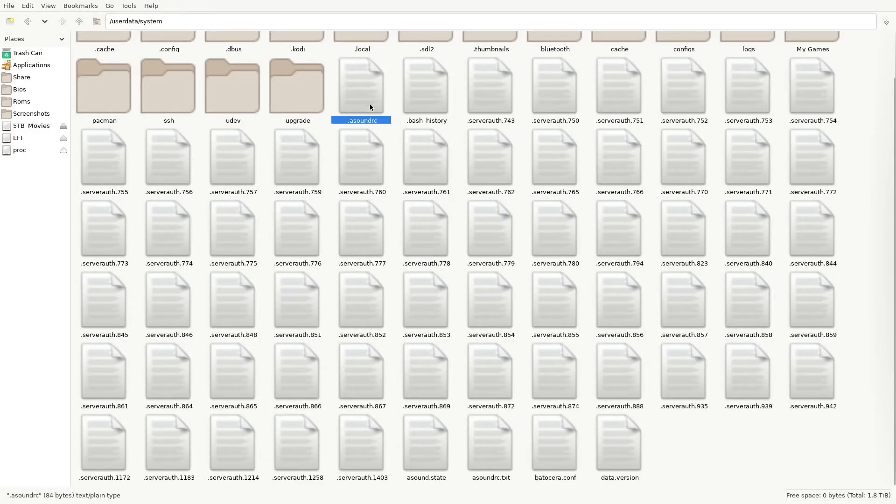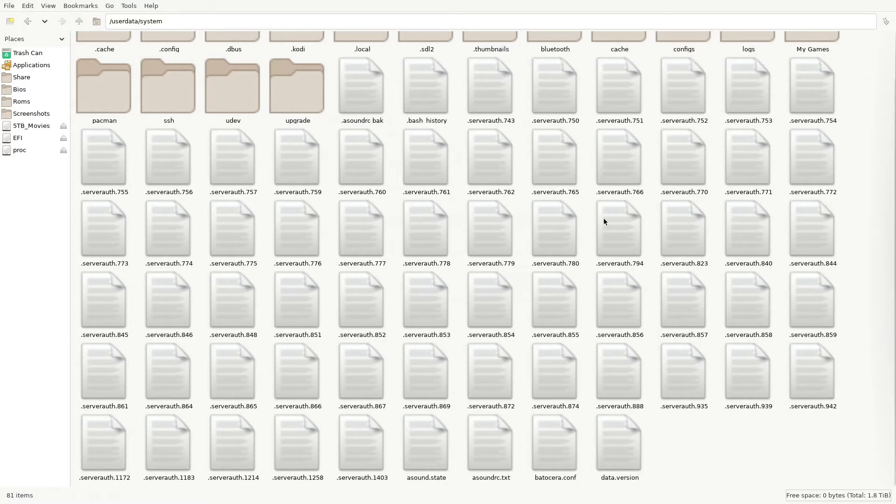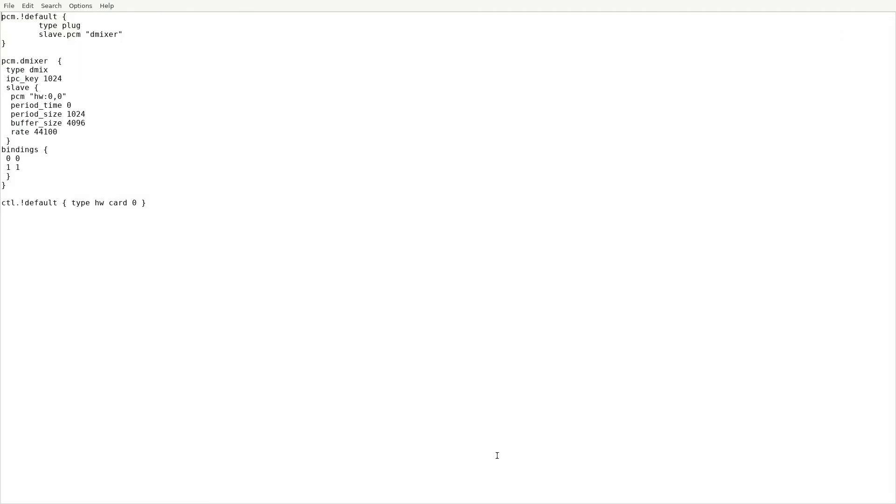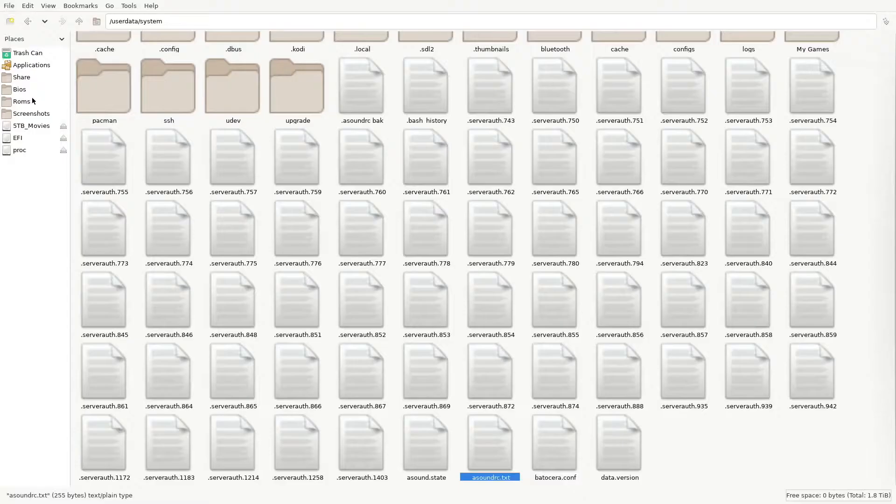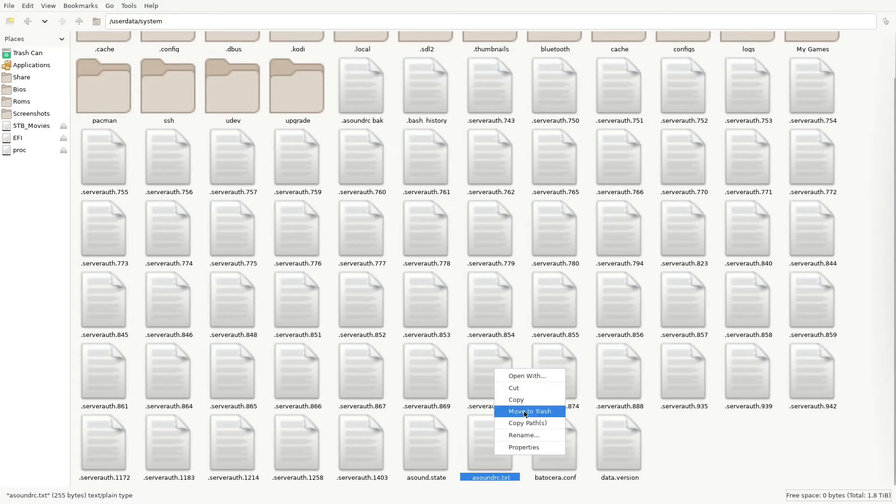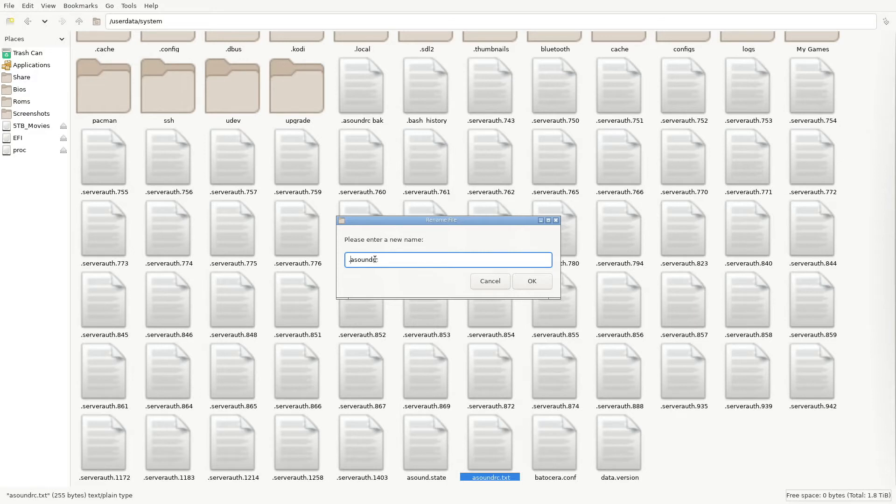And then go ahead and rename that original file because you want to create a backup file just in case something goes wrong. Back. Alright. And then here's the file that we copied from the link. Alright. So I'll go ahead and quit. And let's go ahead and rename this file. Just put it dot asound rc. Okay.